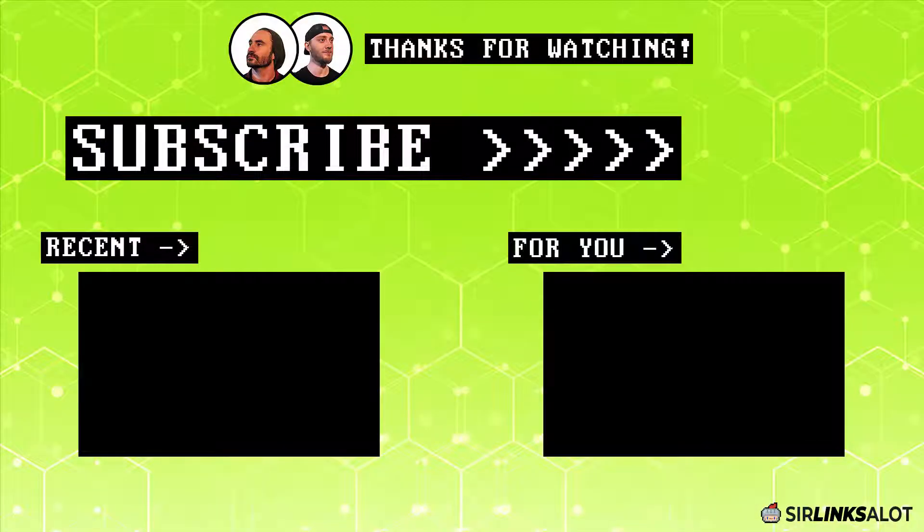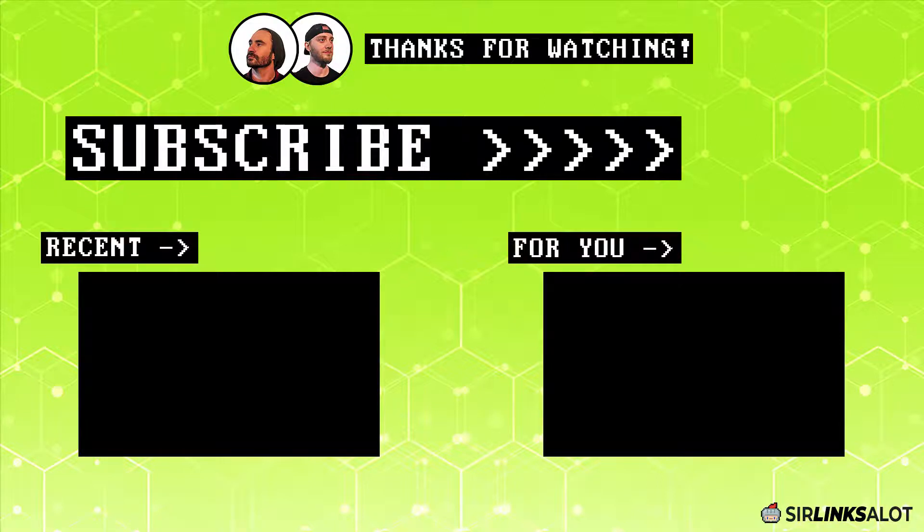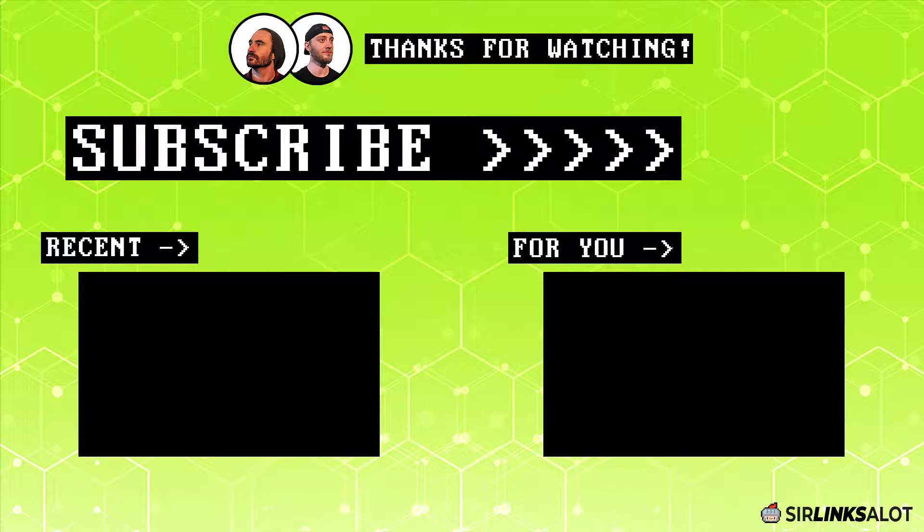Hey, everybody, thanks for watching. Be sure to check the description below for links to our blog for more info on this topic, along with a bunch of other cool stuff like case studies, our Facebook community, and our link building services. And like always, remember to like, comment, subscribe, and turn on the notification bell if you enjoyed the video. Thanks and happy ranking.